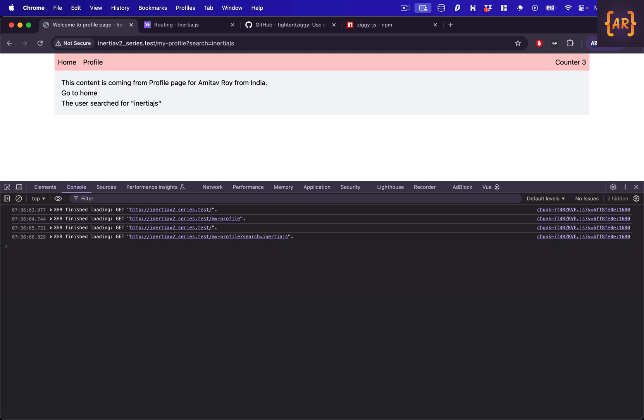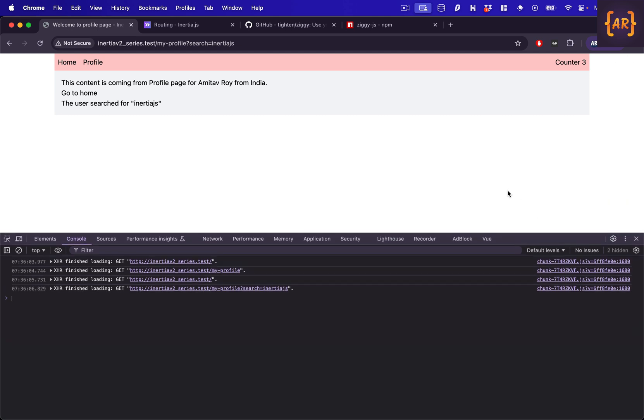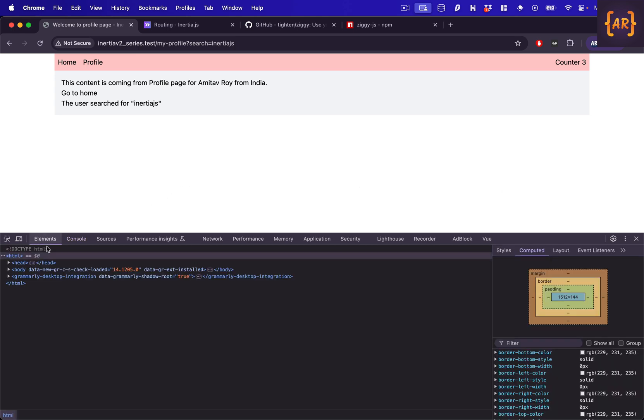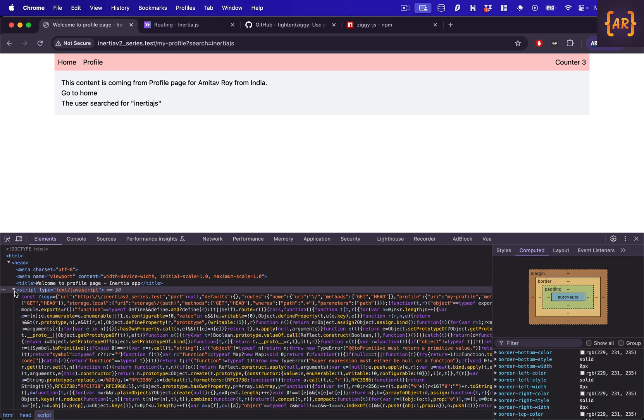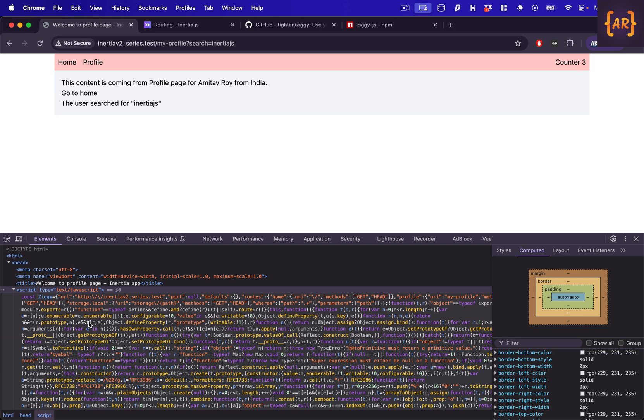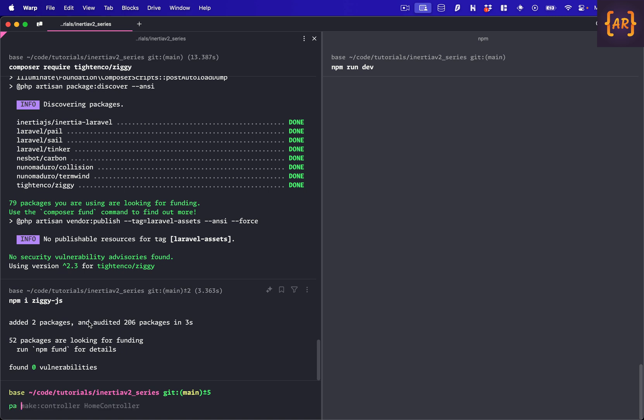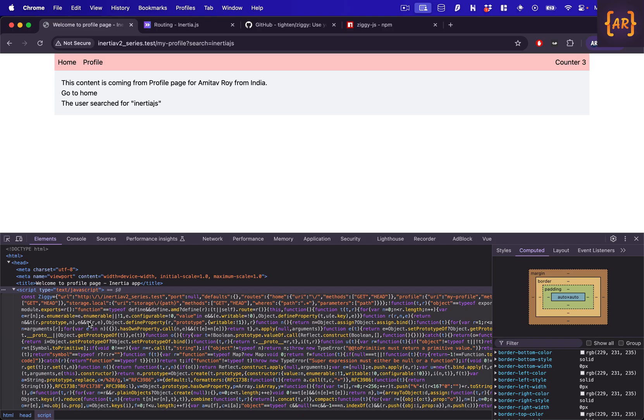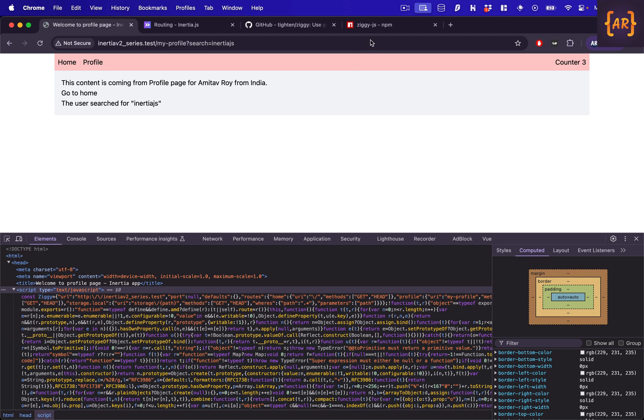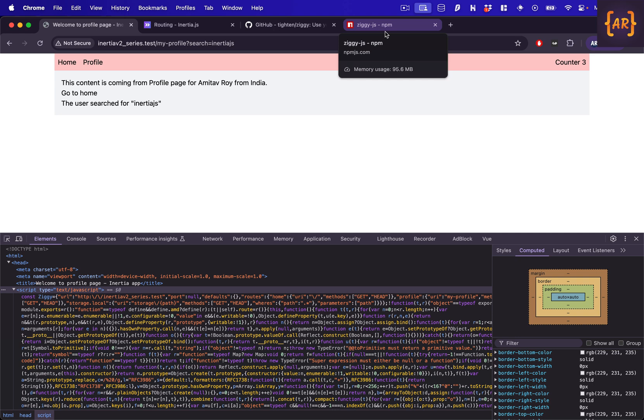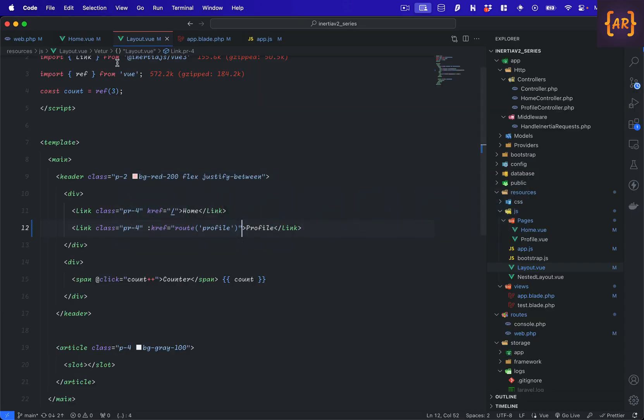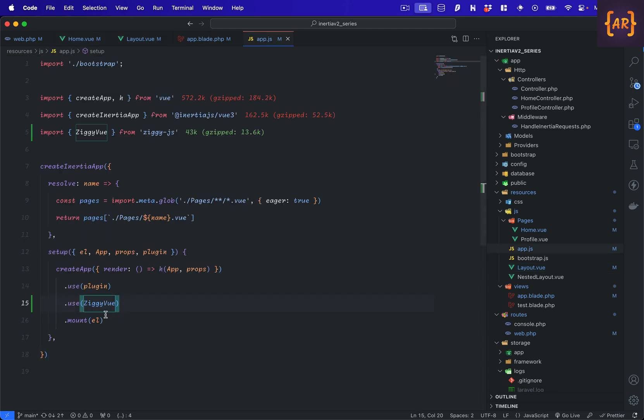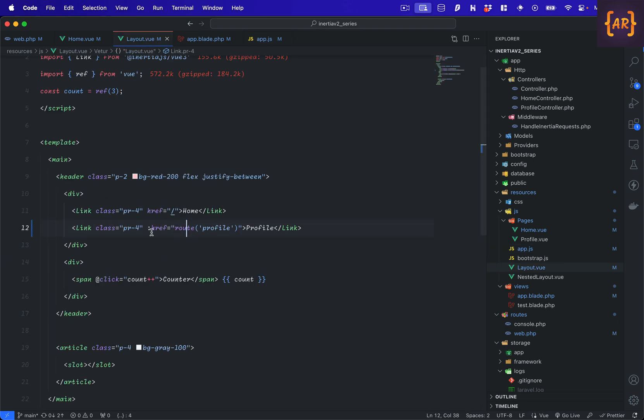So what we did was installed the Ziggy backend and the front-end package. The backend package gives us this big object which has all the information required of our routes. This is almost like if you do a PHP artisan route list. You get quite a few information, you can consider it something very similar, a little more information obviously. And then with this front-end npm package we are able to get hold of a function called route and the Ziggy library gives us this view plugin which allows us to call that function inside our view components. And that's how we are able to have dynamic links which are named routes and not hard-coded URLs.